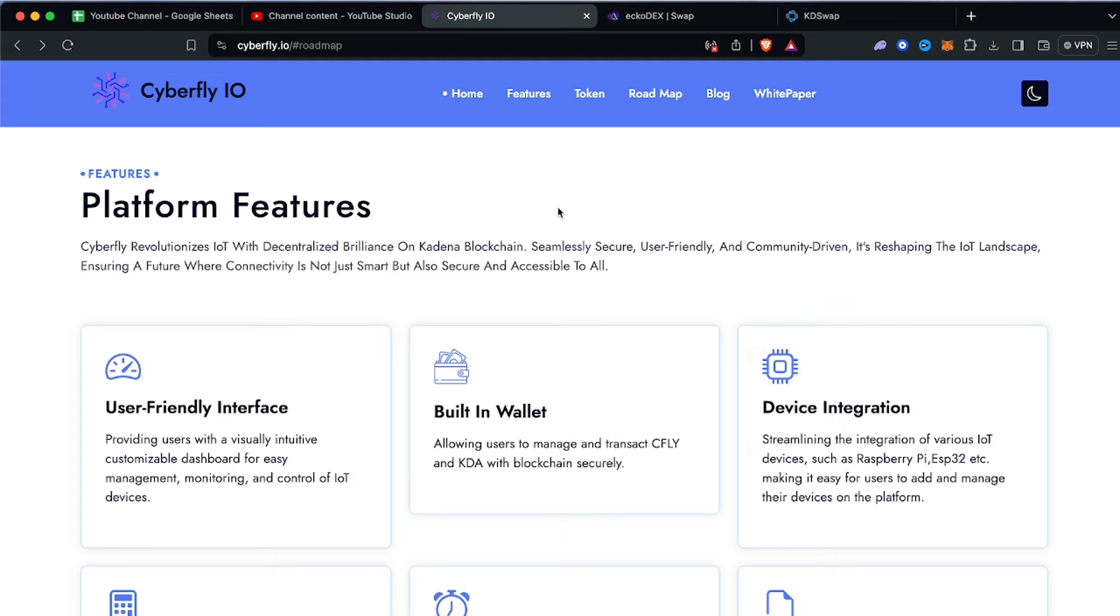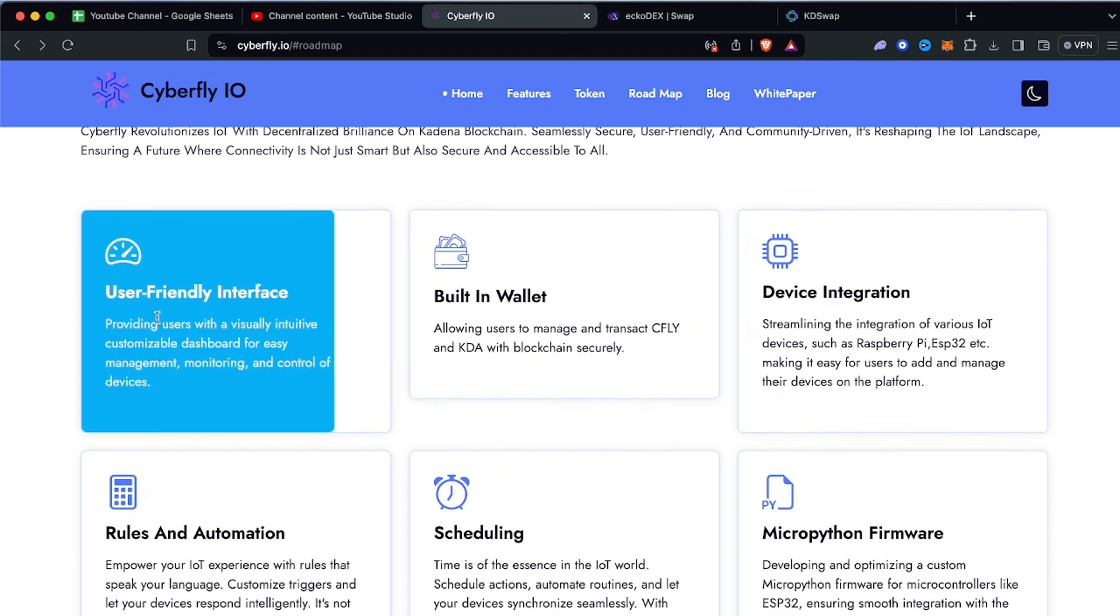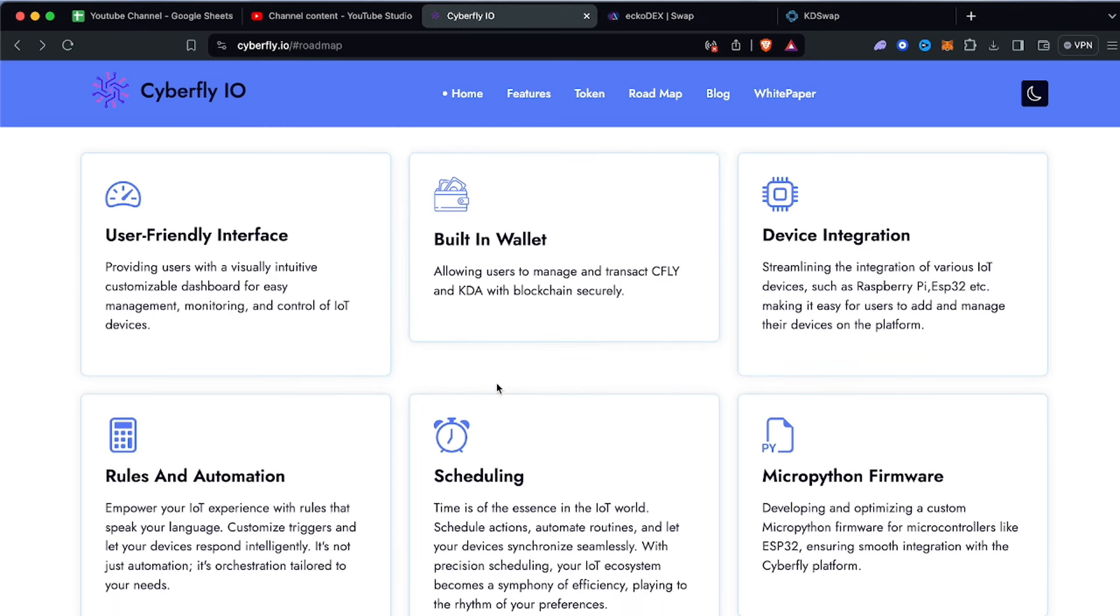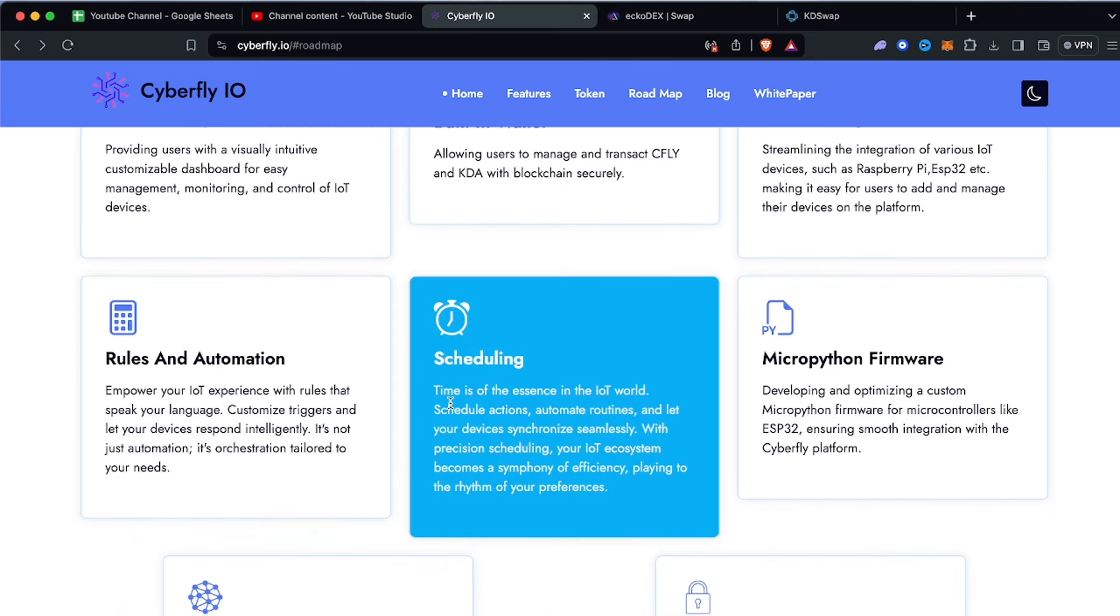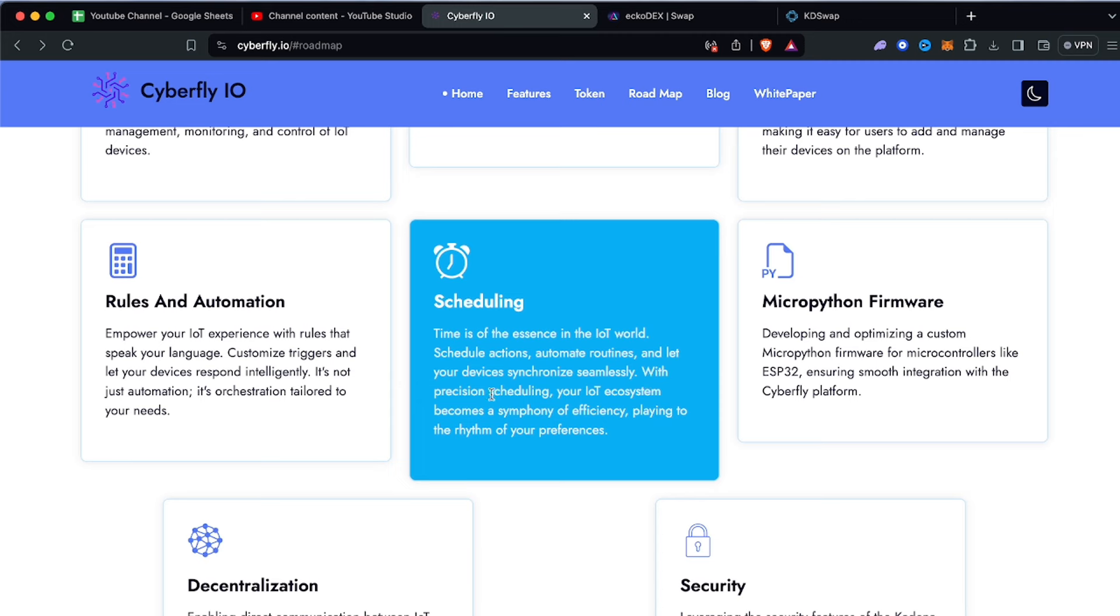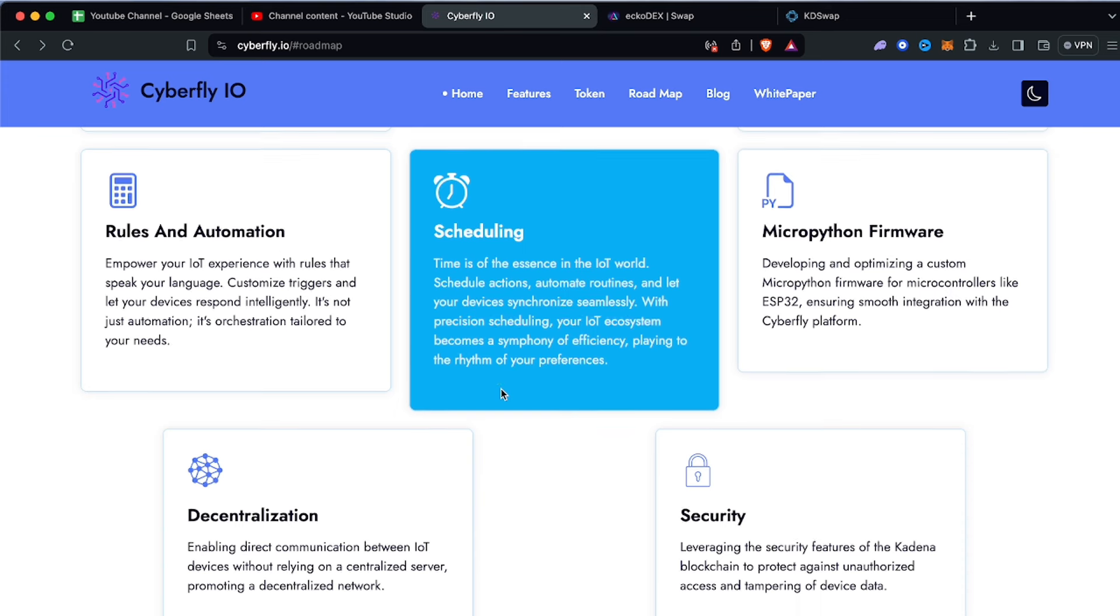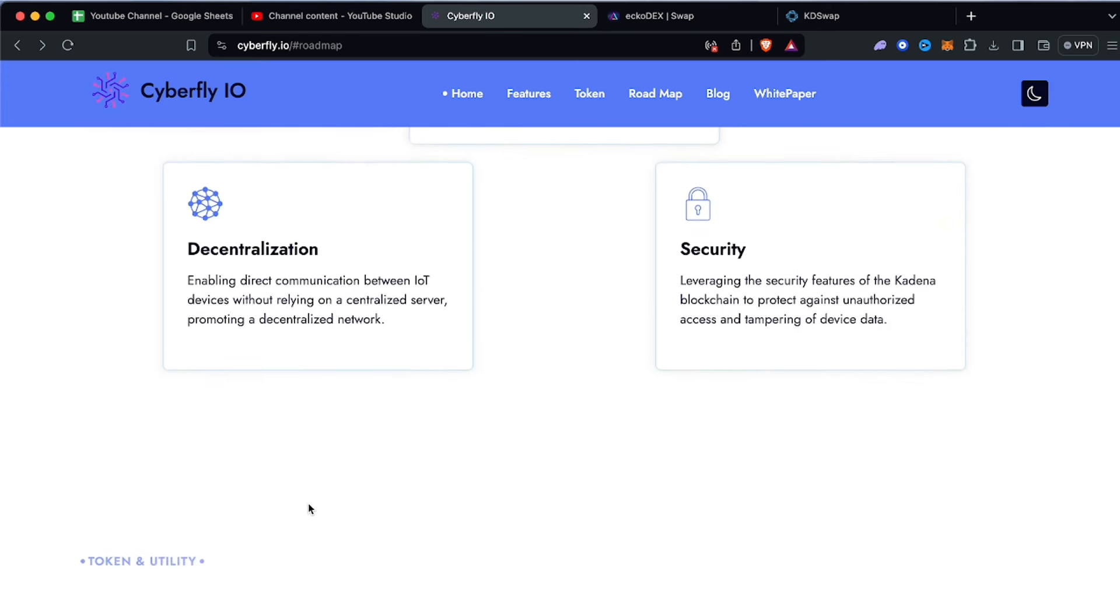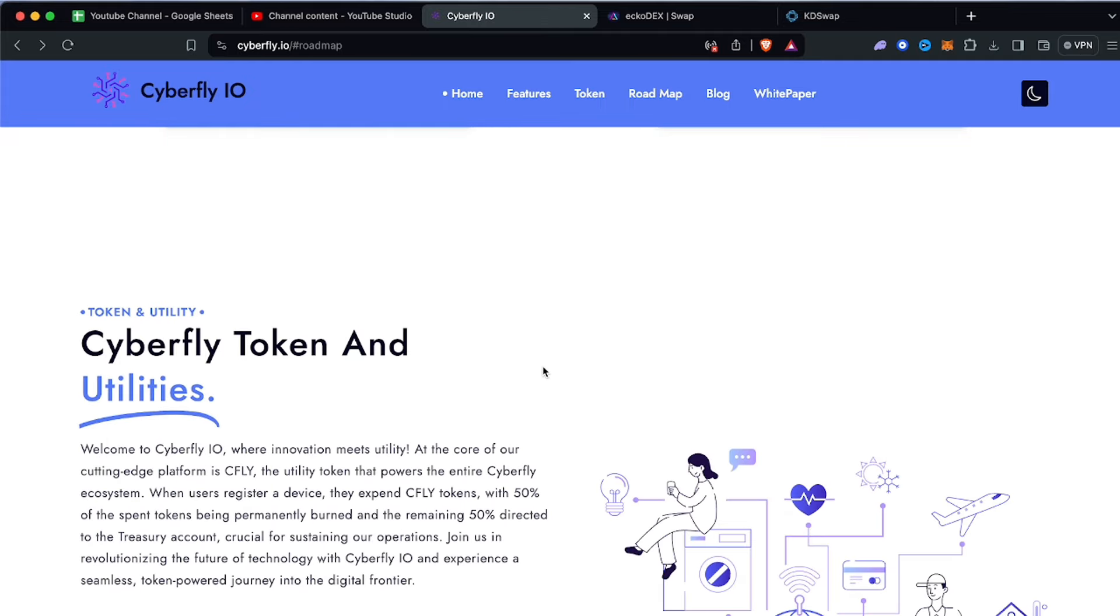This has a user-friendly interface, they have a built-in wallet, device integration, scheduling features where actions automate routines and devices synchronize seamlessly. It's fully decentralized and of course has security leveraging the security features on KDA blockchain to protect against unauthorized access and tampering of device data. Kadena is fully decentralized proof of work with really high security and fully scalable.